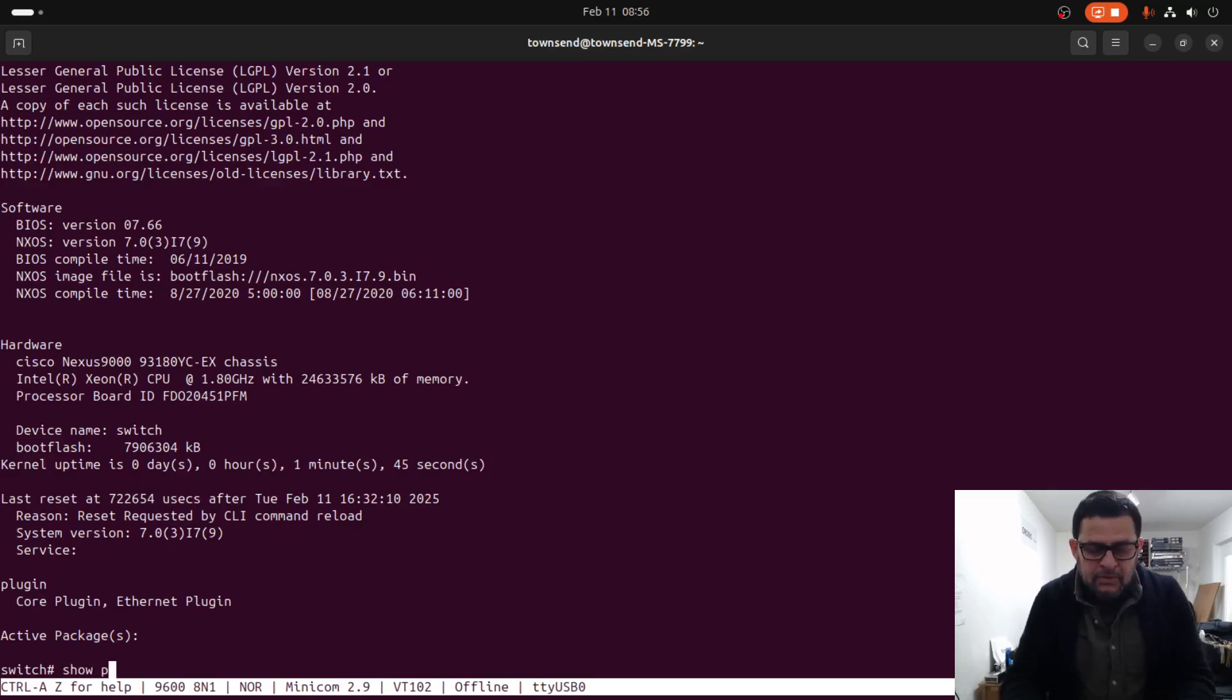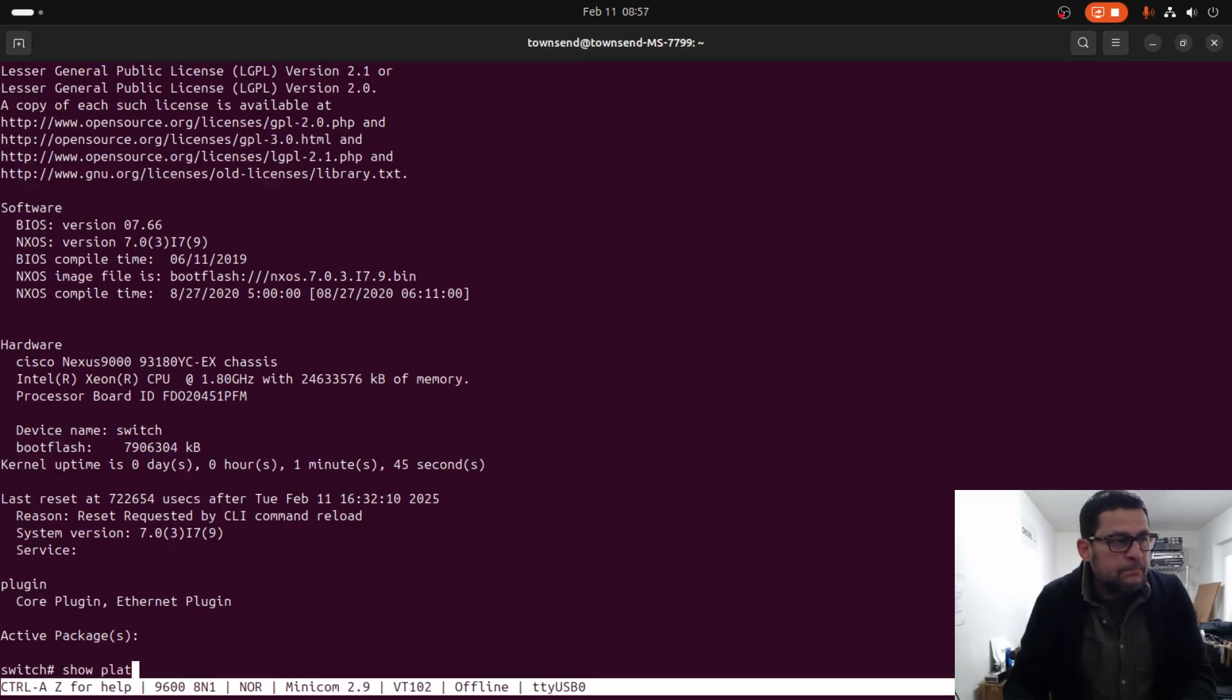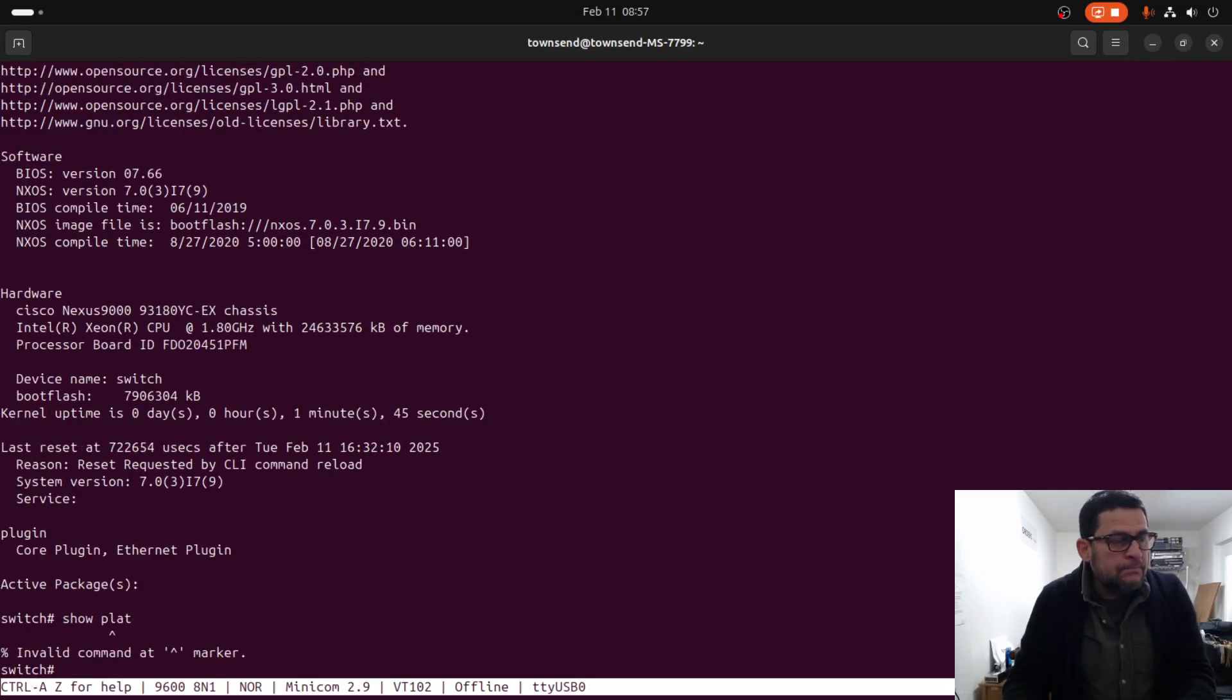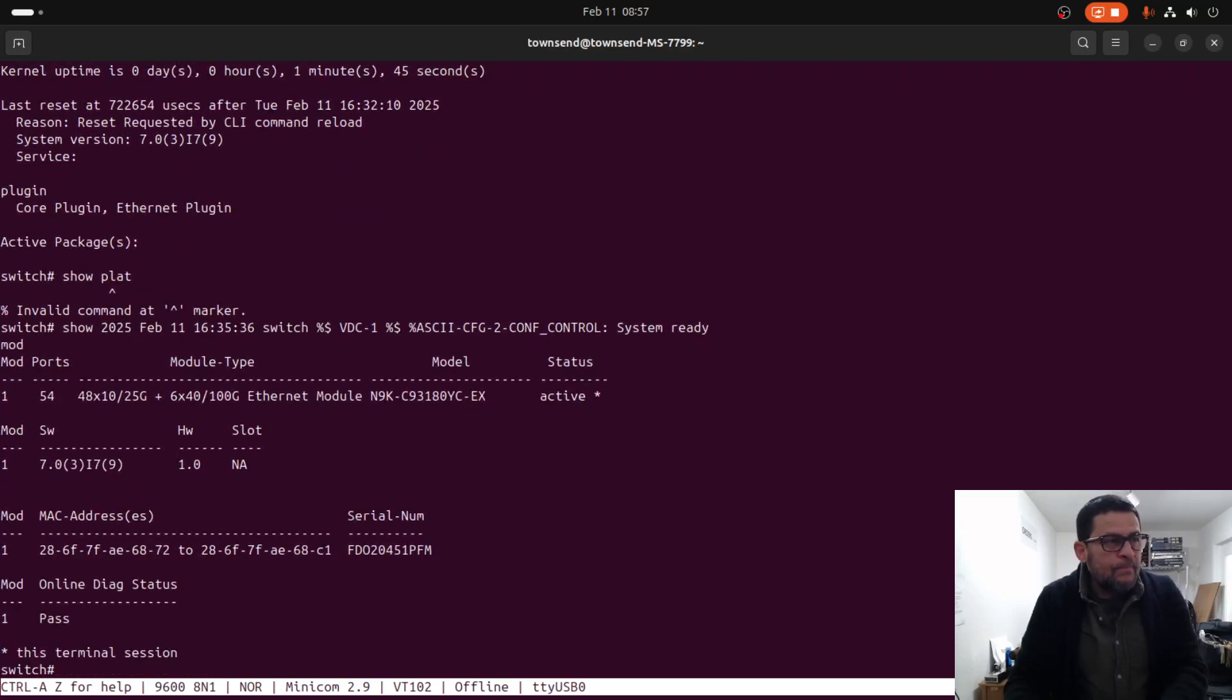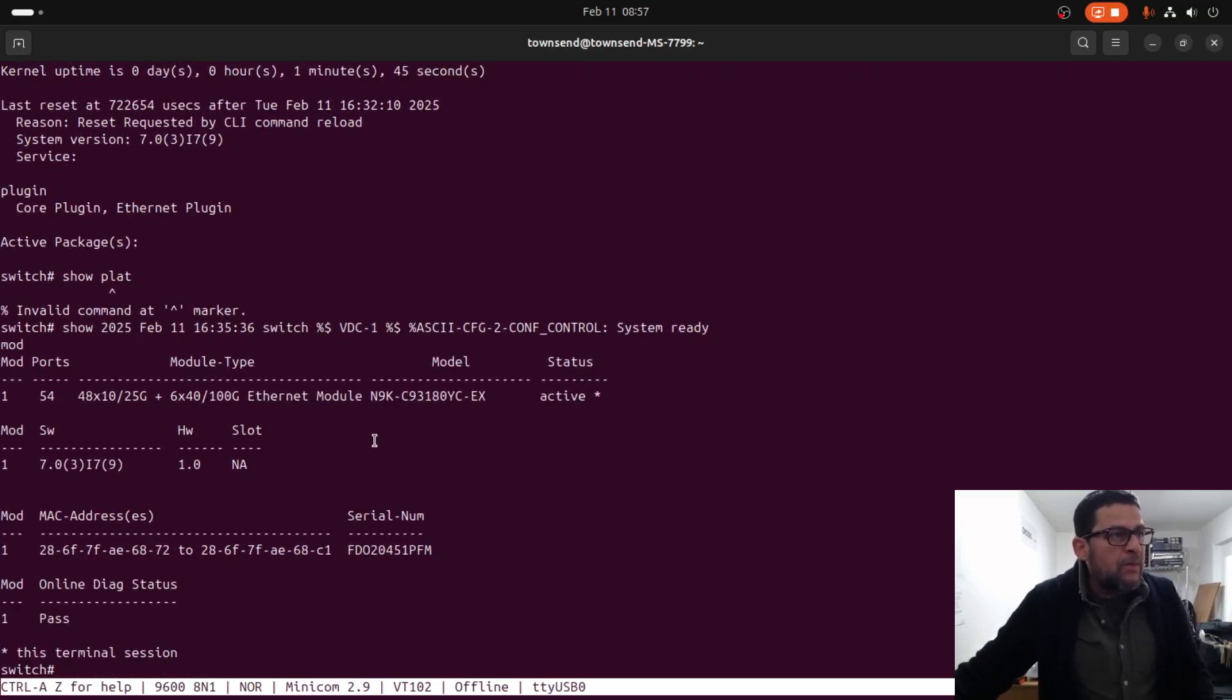Show platform. Show model. This is the switch model number right there.